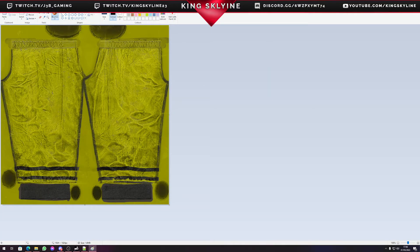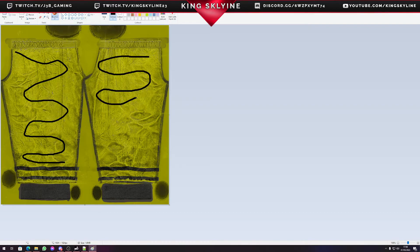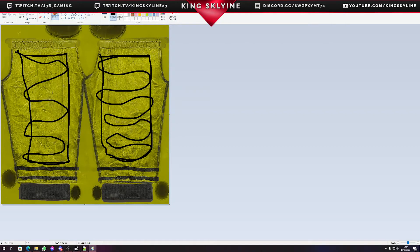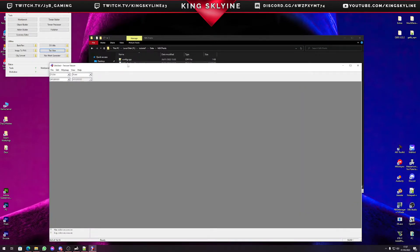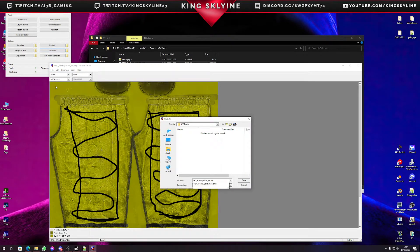We have yellow NBC pants as a PNG. Let's quickly edit this in Paint — just add some black lines to make it really weird. There we go, that's just as weird as you're gonna get in game. Save this and convert it back to a PAA by dragging it into TexView, re-saving it as a PAA.